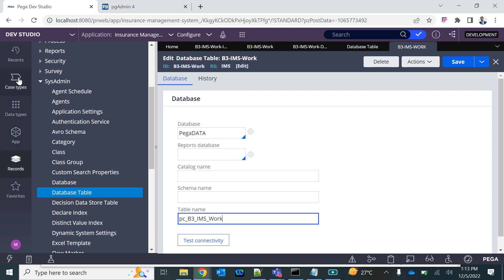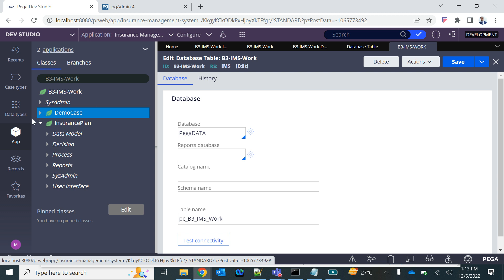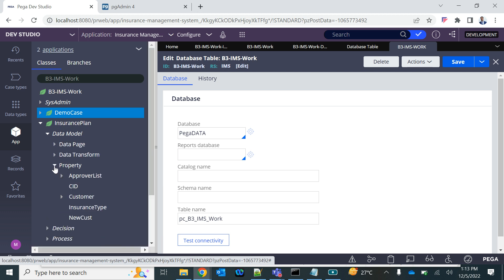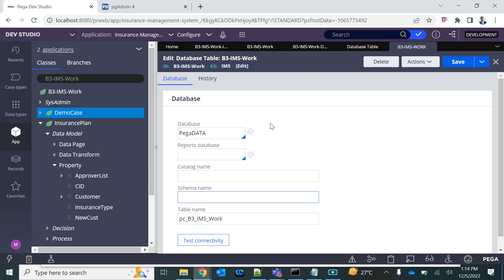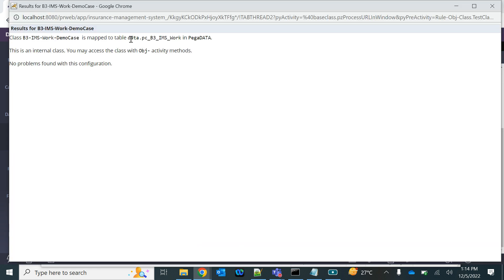Whenever we create a case — for example the Insurance cases we created earlier — we use properties to store data like CID, new cast, insurance type, and other values. All of this gets stored in the table corresponding to this class, which is the b3ims_work table. Let's open this table in the database and see what information it has.